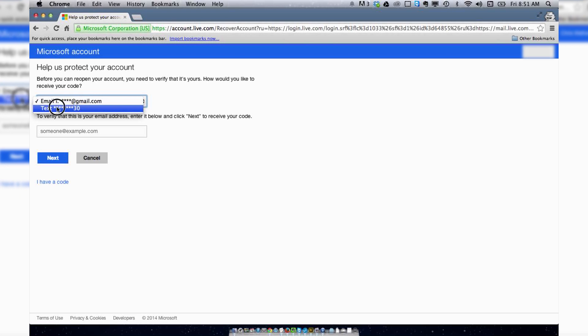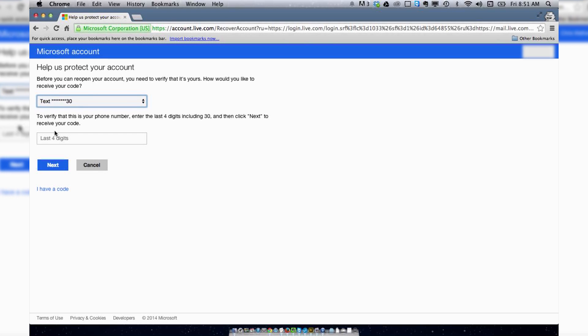I'm going to select text because I found Microsoft's email turnaround time to be extremely slow. So I'm going to verify this by entering my last four numbers on my phone number.